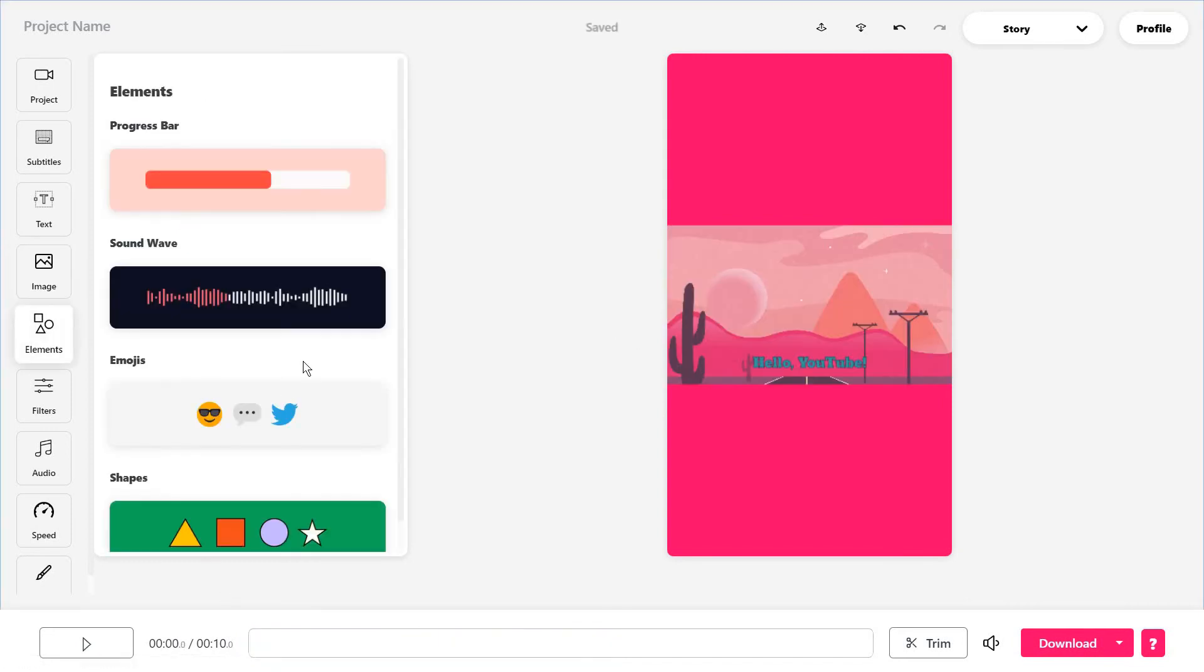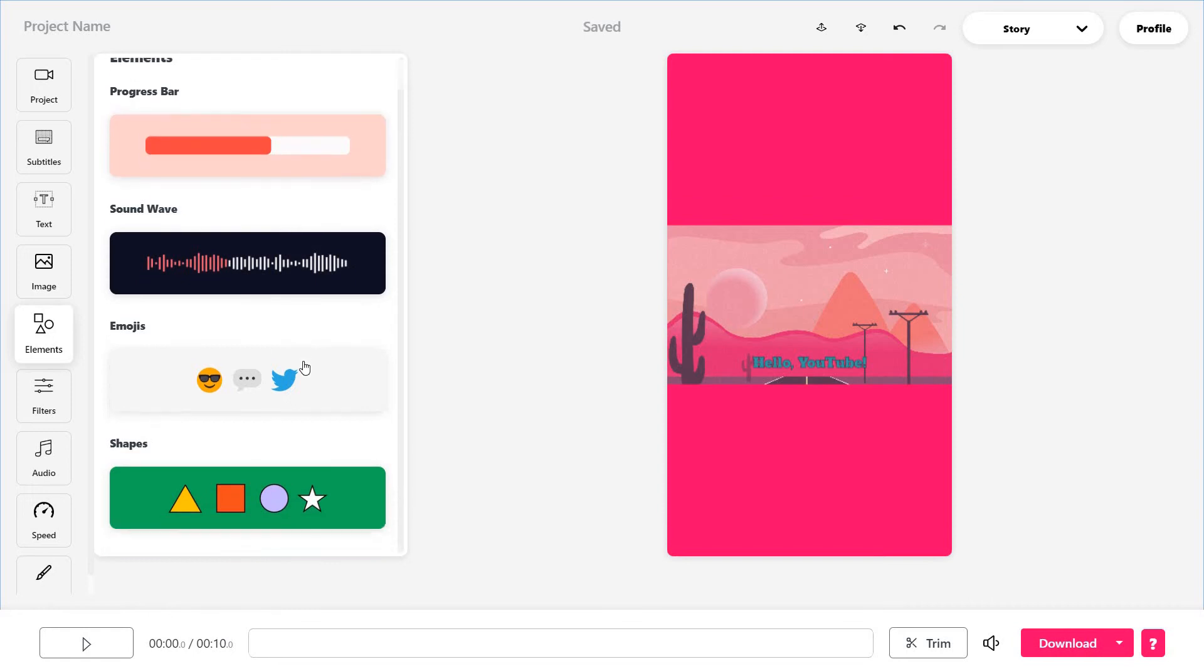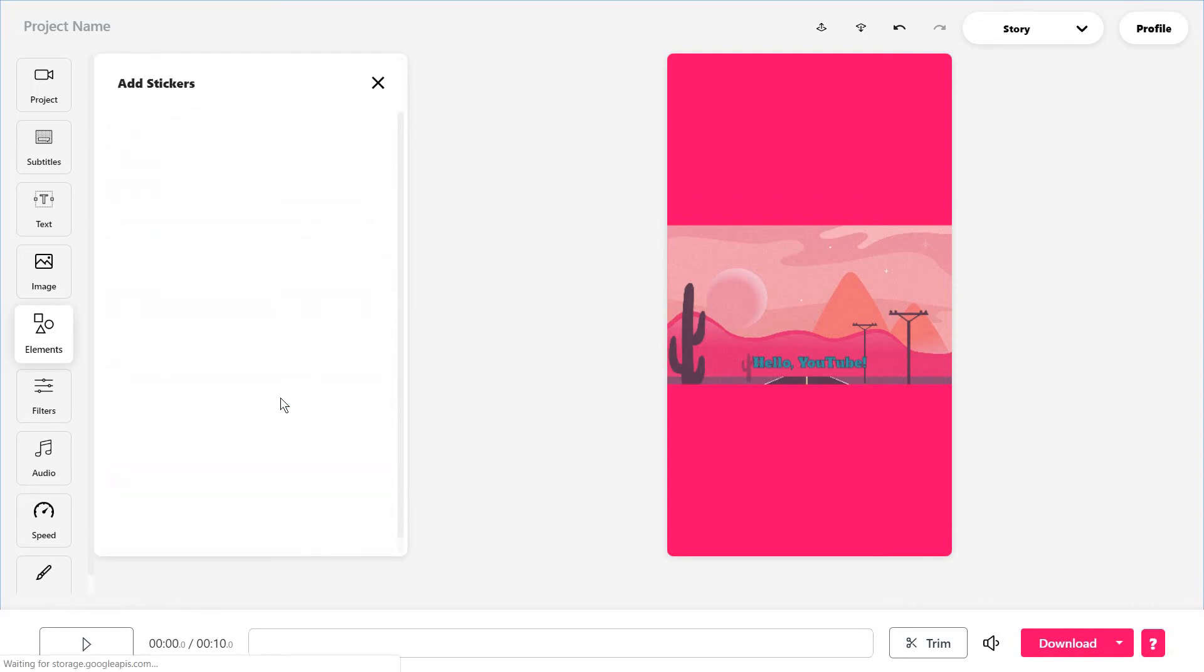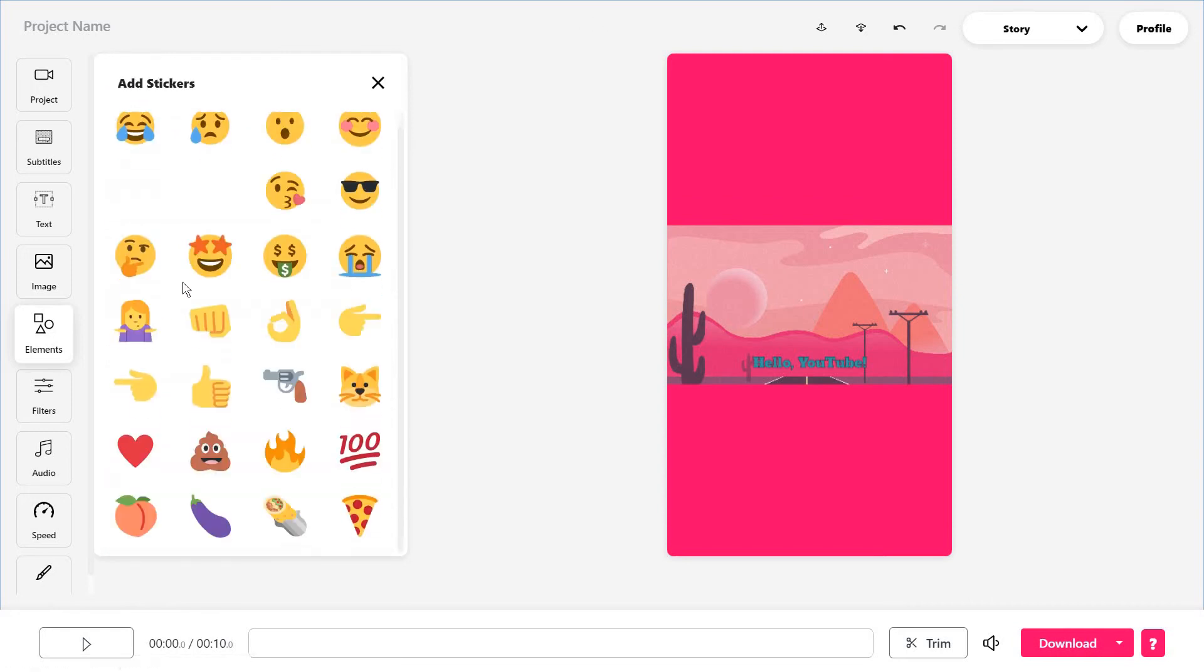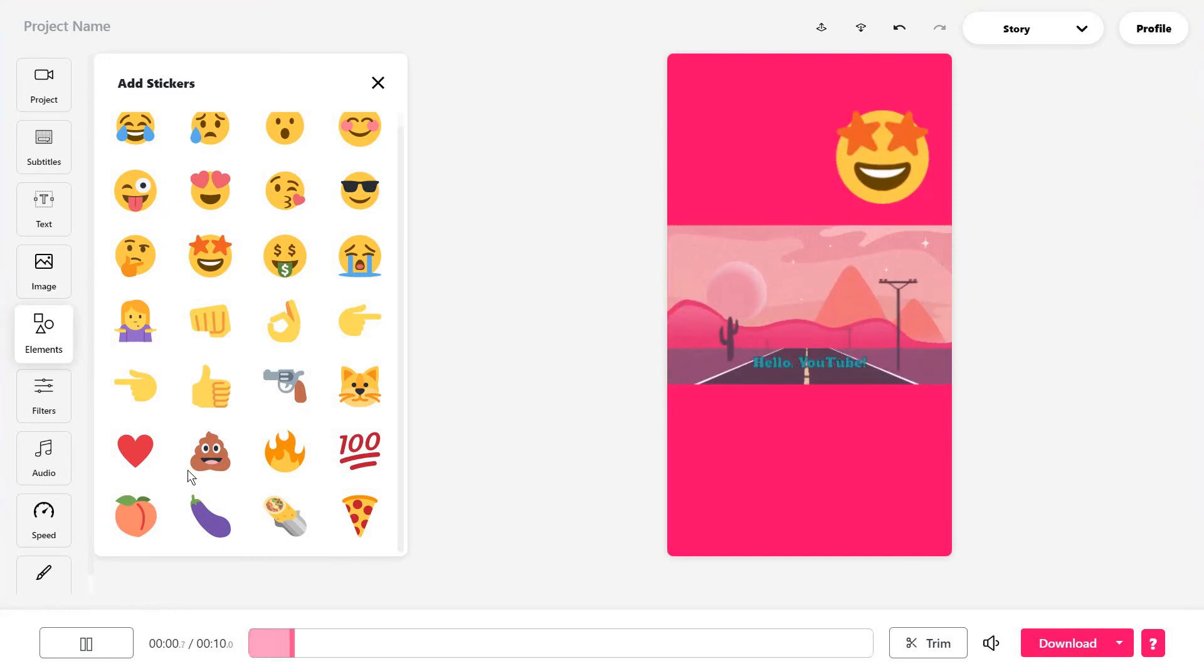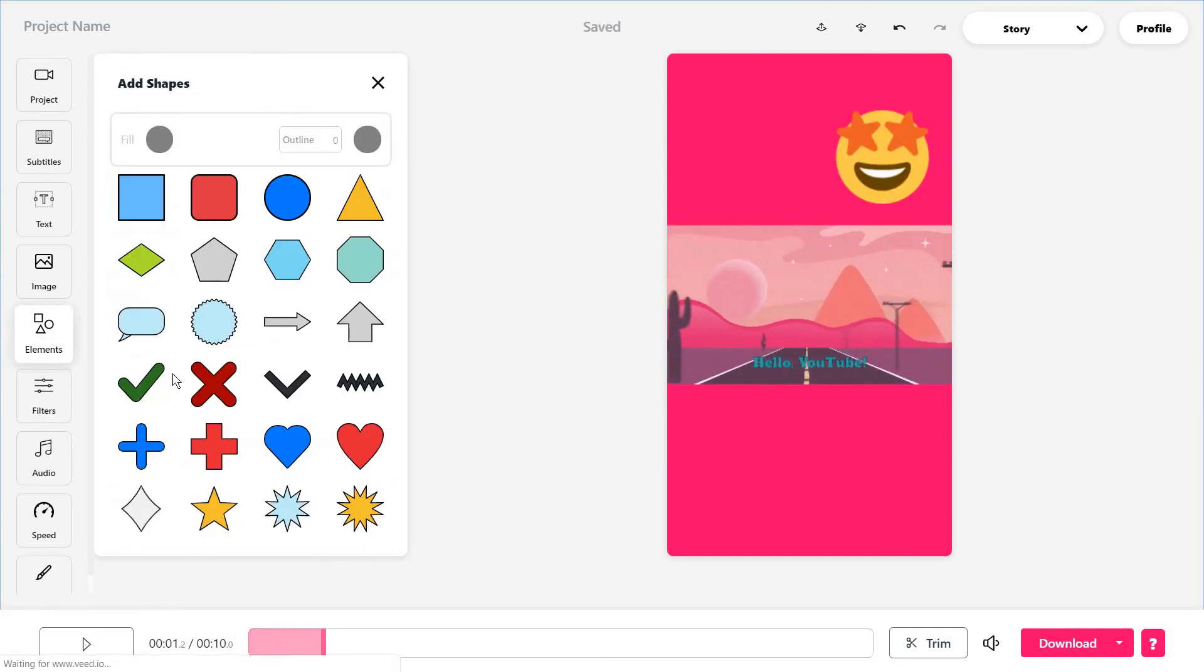Then you have a bunch of other elements which I love, especially the emojis. Again, you can just add them. And of course, when you play the video, they will always be there.